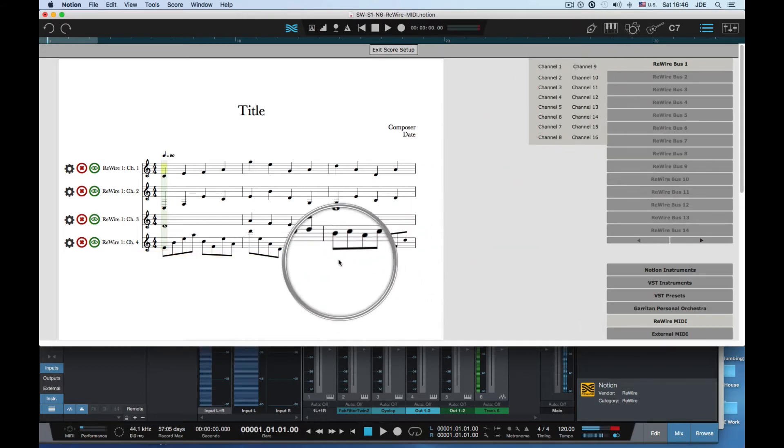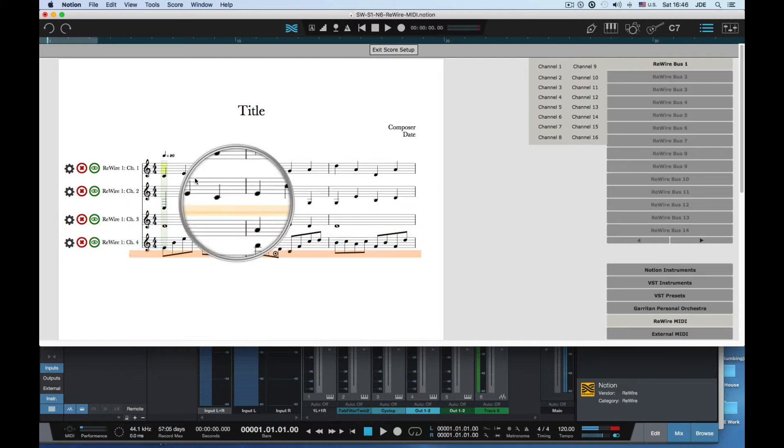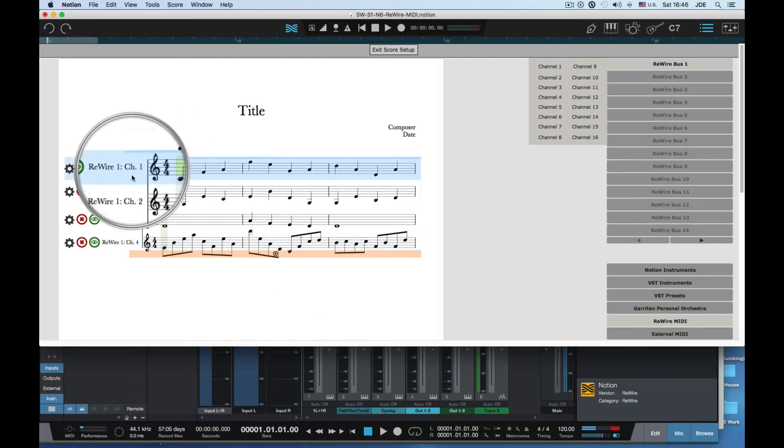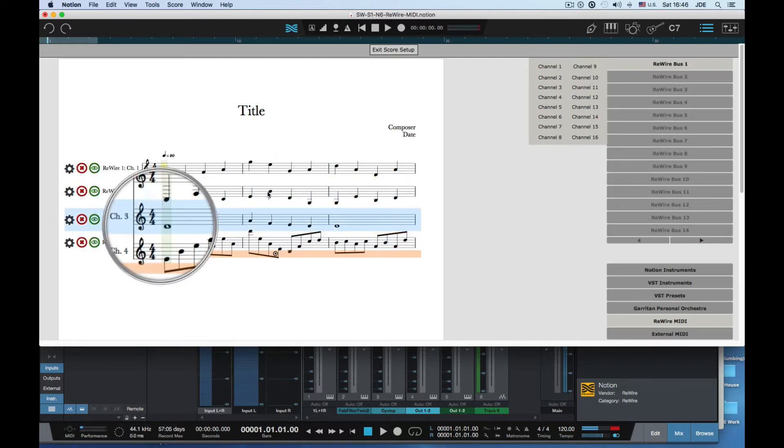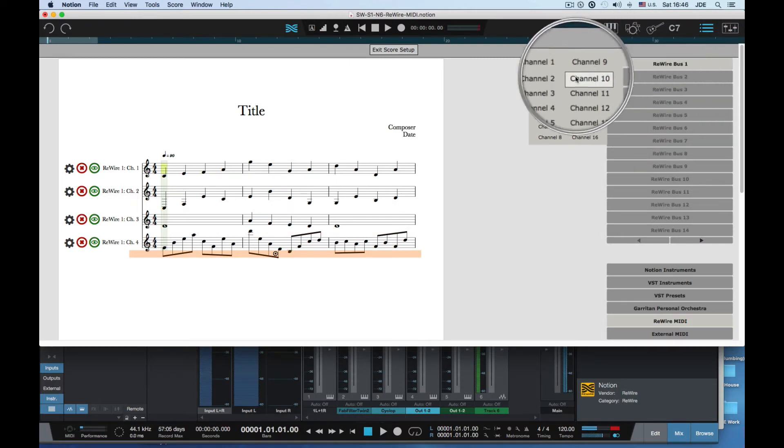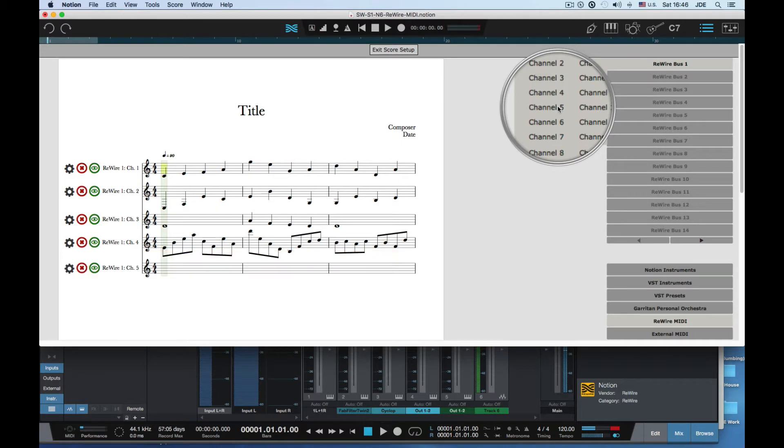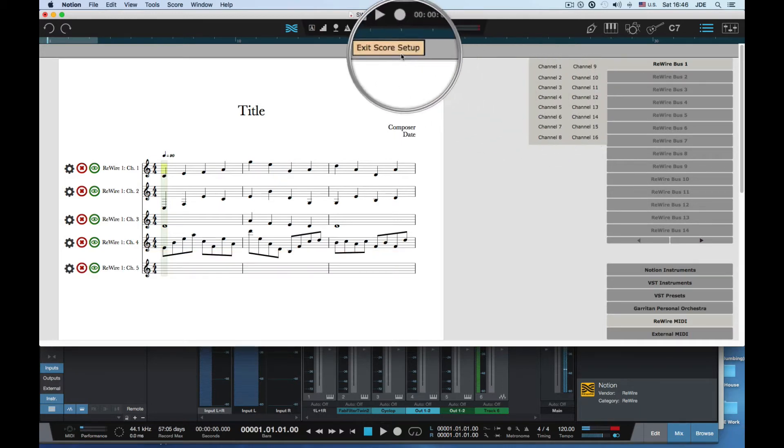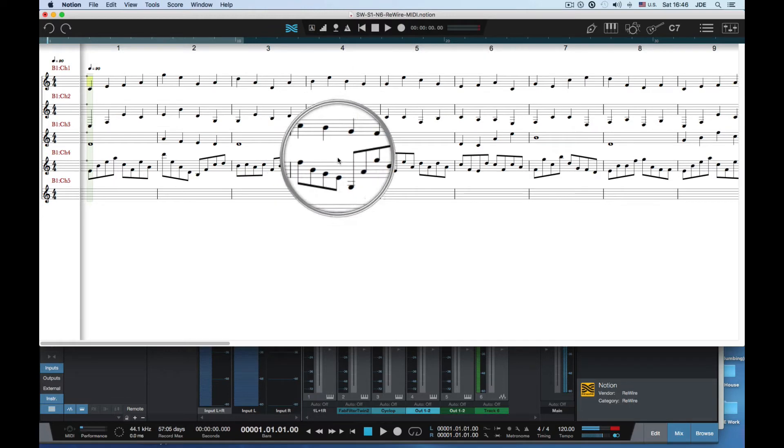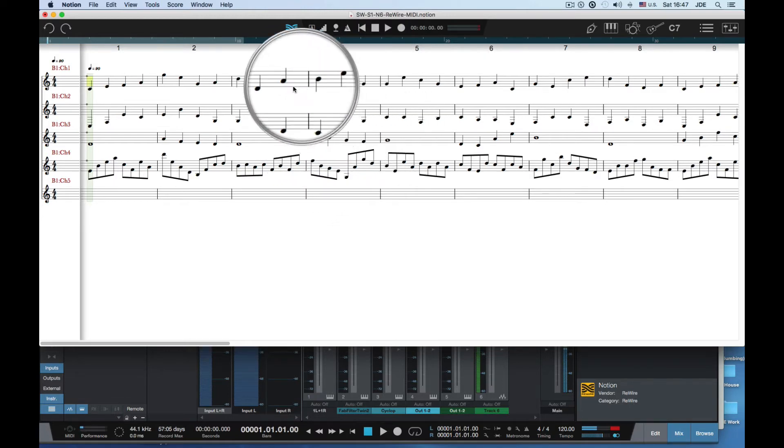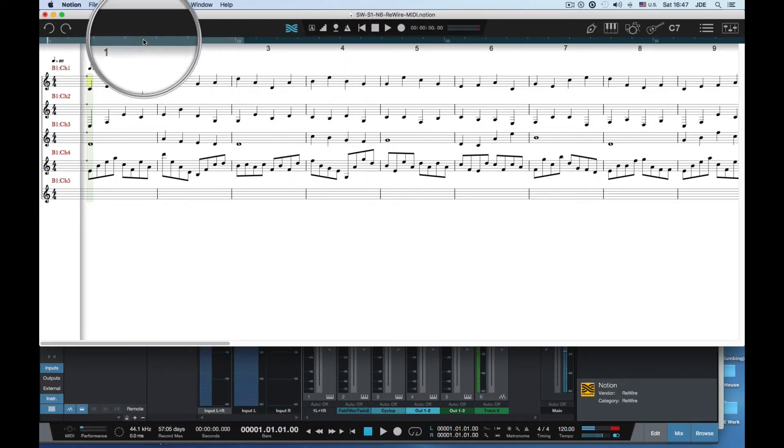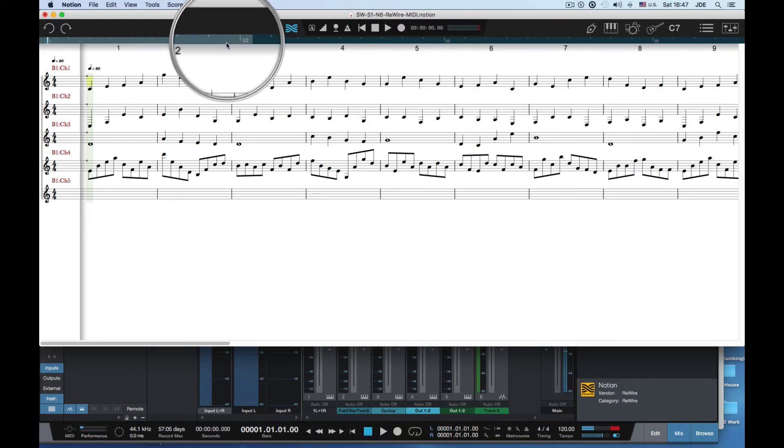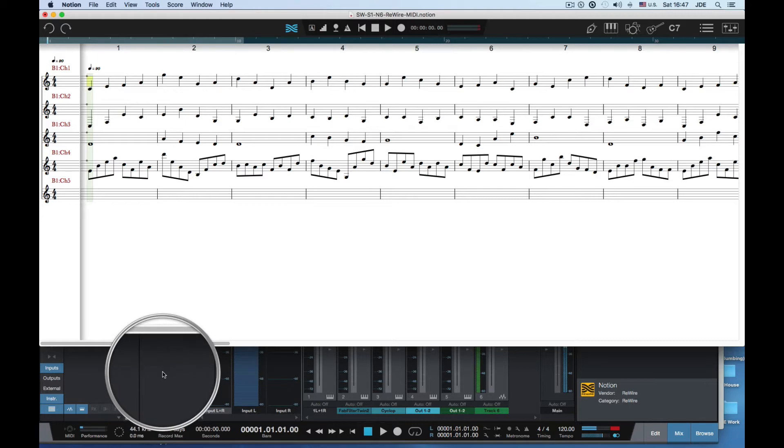For example, I'm gonna click here where the next one's gonna go. I've already used channel 1, 2, 3, 4 so I'm gonna go to rewire bus 1 and create a new one on channel 5. I've already pre-populated these. You save your project and then exit Notion and then you want to start Studio One.